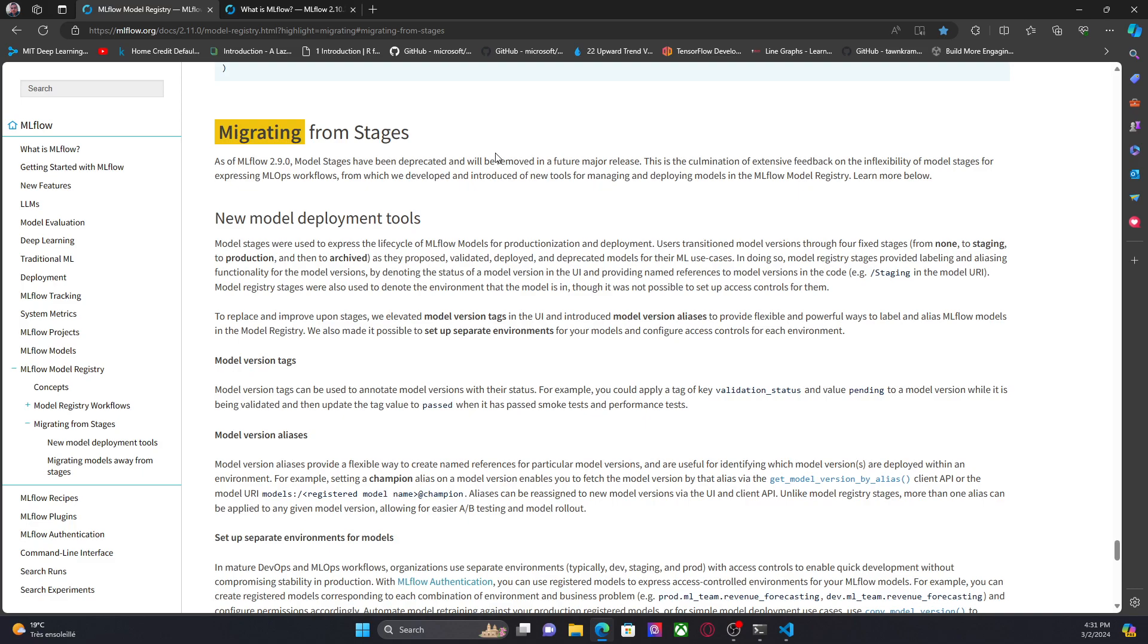While MLflow no longer recommends that approach. Instead, they are recommending to use model version tags and model version aliases to represent this life cycle, which brings more flexibility.